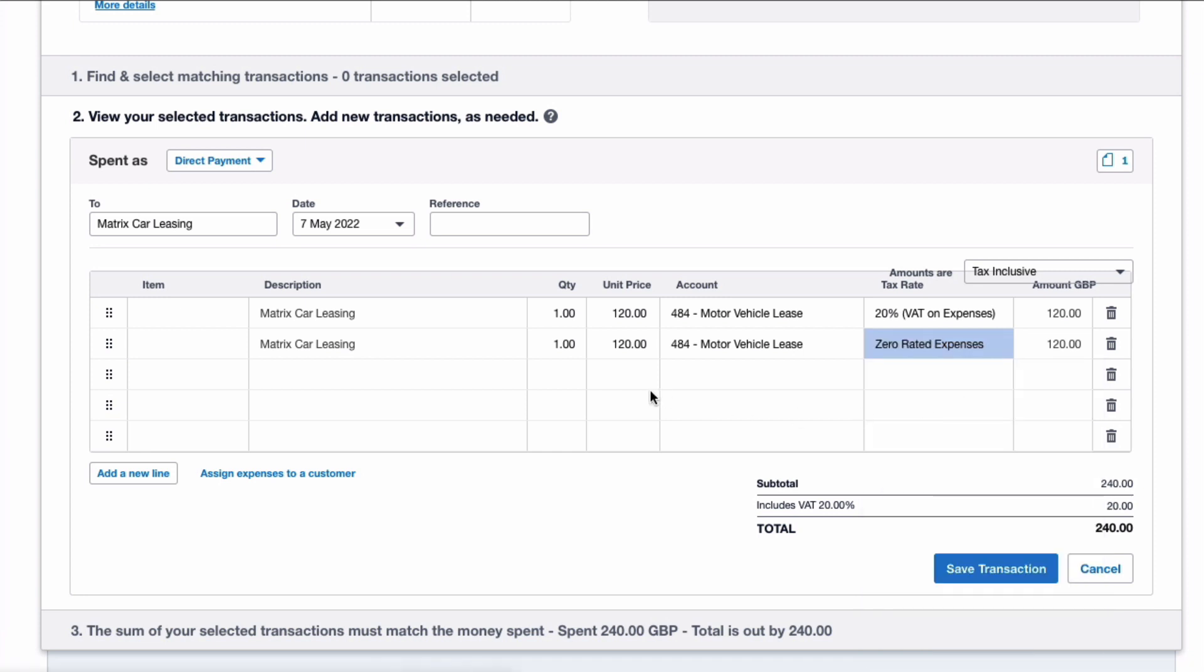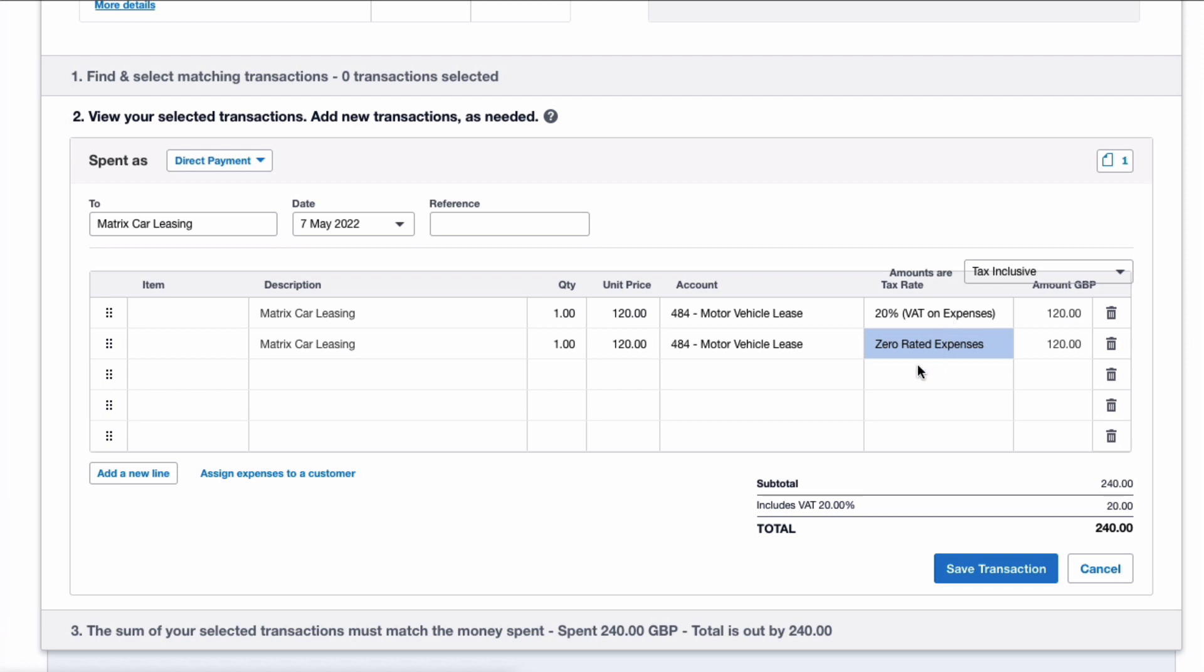And that is all that I need to do. So just looking at the two lines, we've split the total 50/50. Line number one, we're reclaiming the VAT of £20. Line number two, we're entering a zero rated expense.